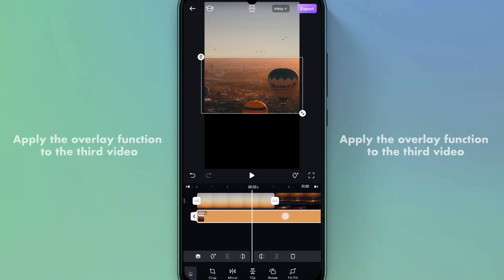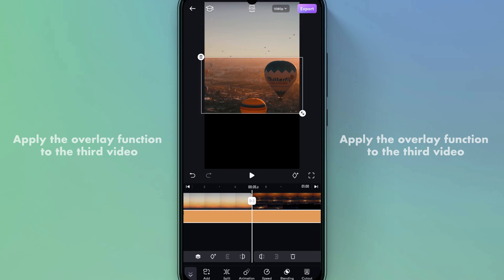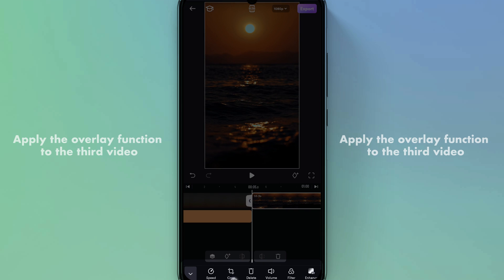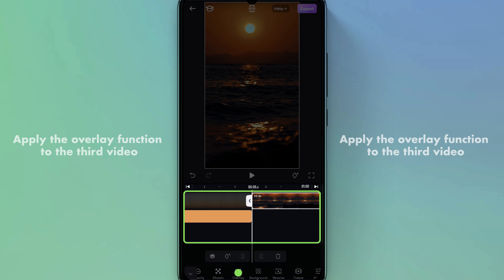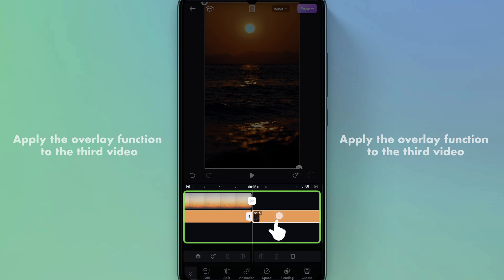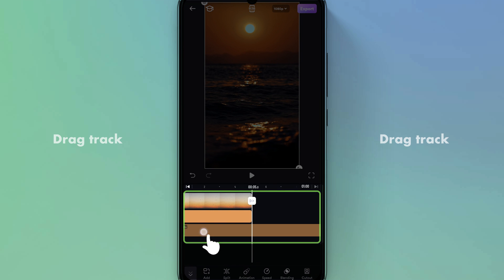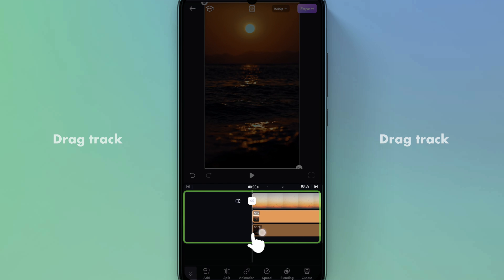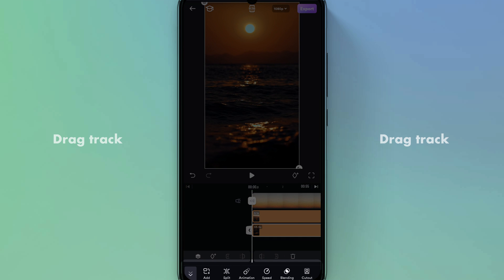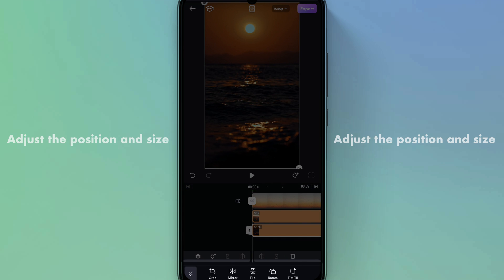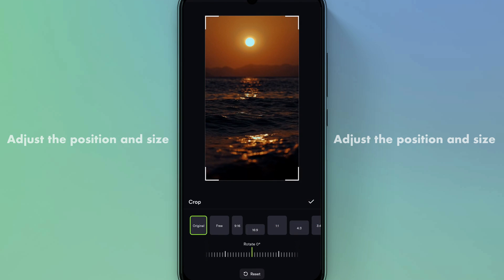Perform the same operation for the third video: transition it from the main track to the overlay by dragging the track. Then adjust the position and size.